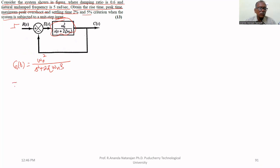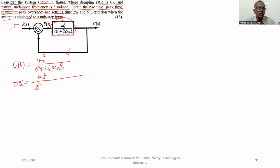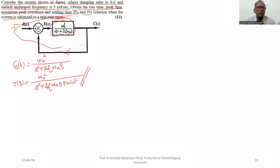The closed-loop transfer function has ωn² in the numerator with no change. For a unity feedback system, the denominator is obtained by adding the numerator and denominator of the open-loop transfer function, giving s² plus 2ζωn·s plus ωn². This is the closed-loop second-order system that is given.